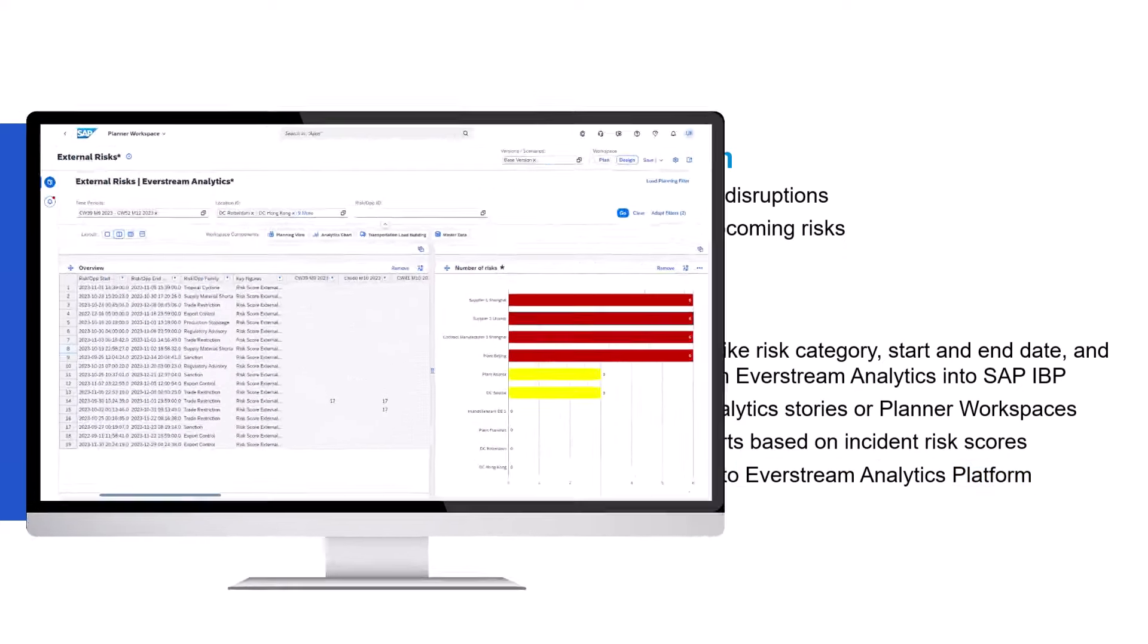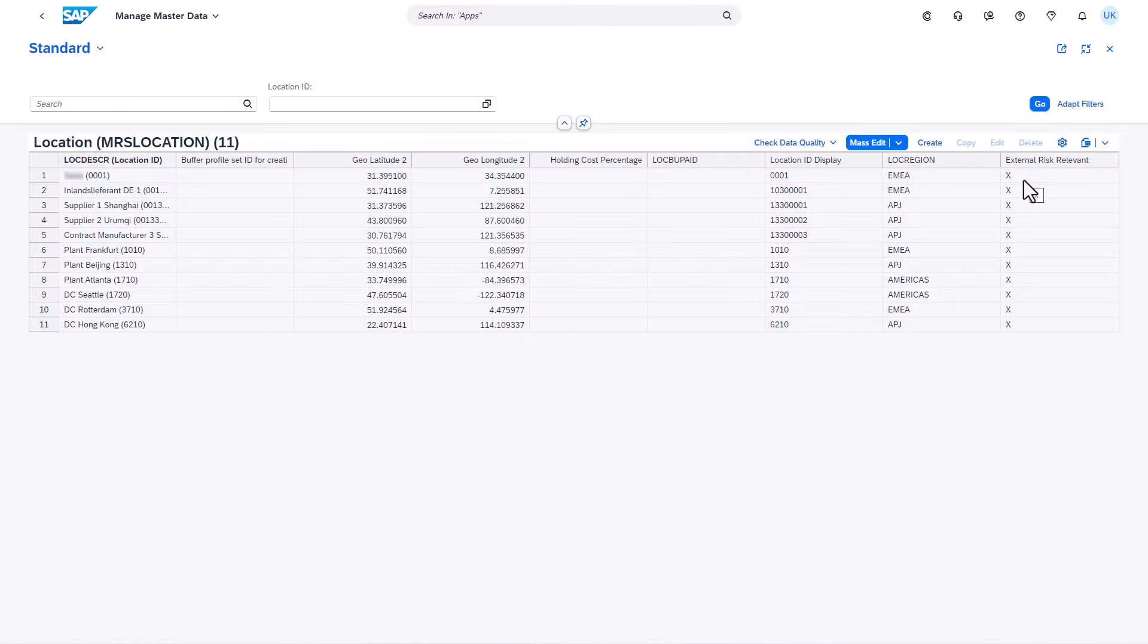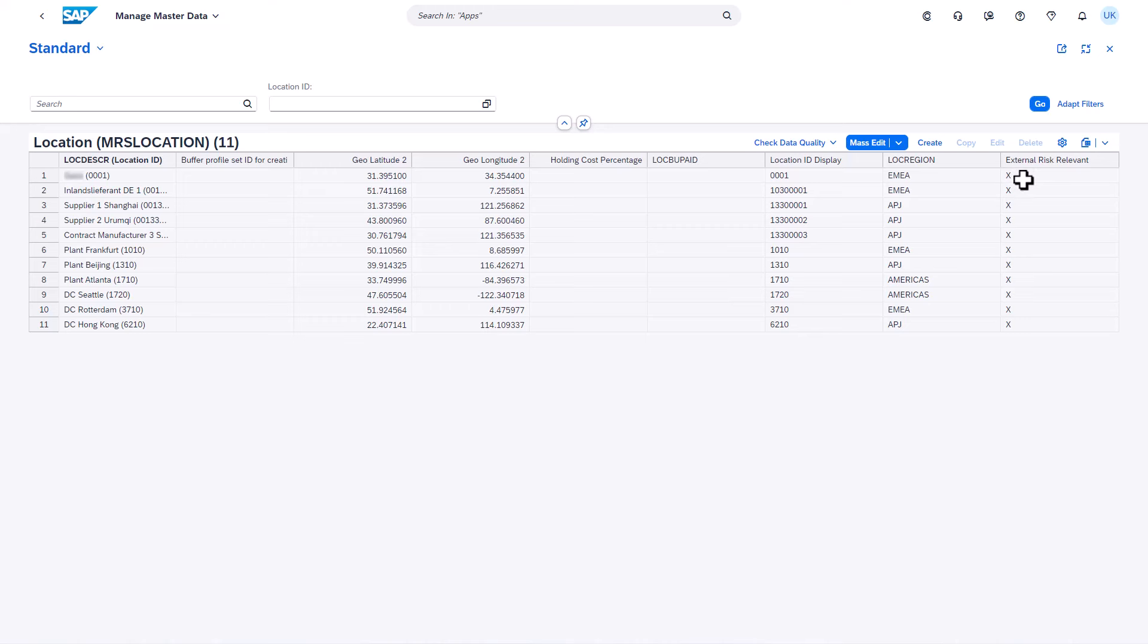Let's see how this works in the system. As a first step, you have to select the locations that you want to have included in the risk monitoring. By selecting these locations, they are automatically sent to the Everstream Analytics platform.